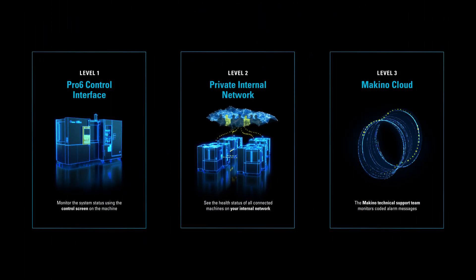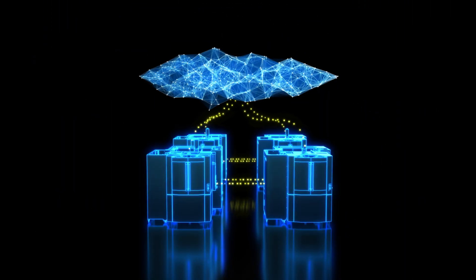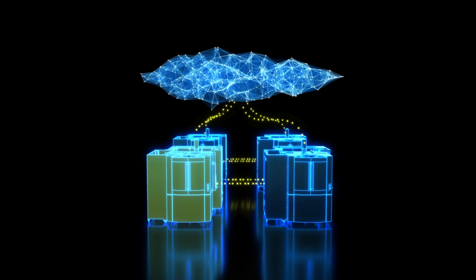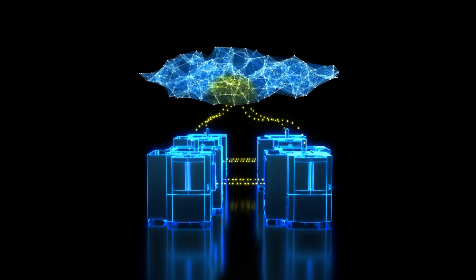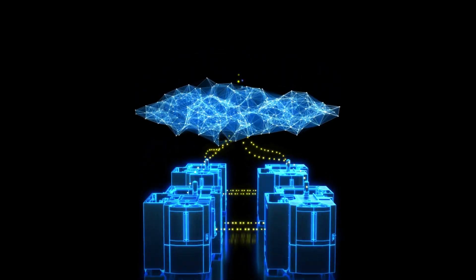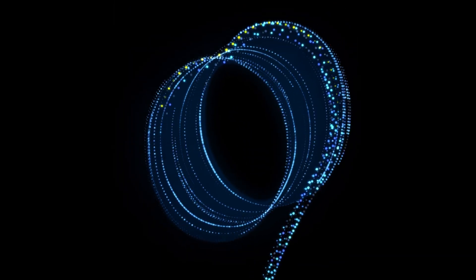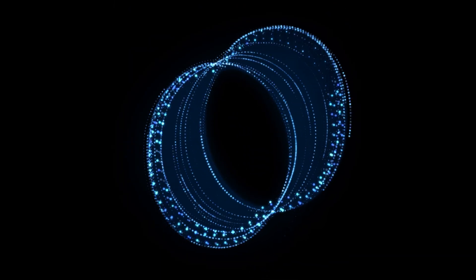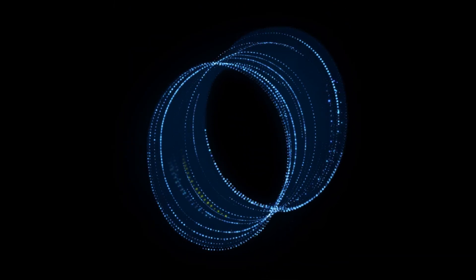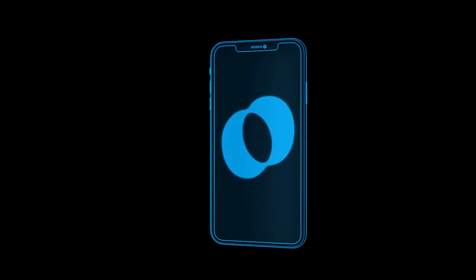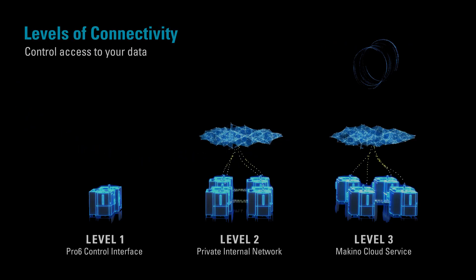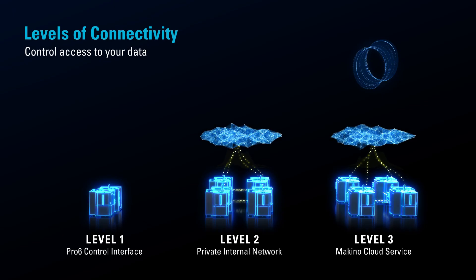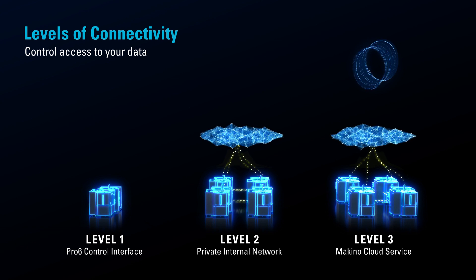With Level 3 connectivity, MHMAX transmits coded alarm messages or support requests through the Makino cloud service, directly to Makino's technical support team. We'll then contact you right away to proactively decide a recommended course of action. Because Makino highly values your data ownership and privacy.